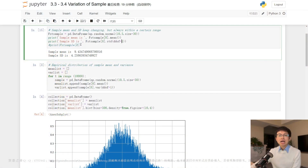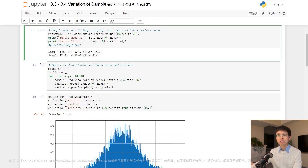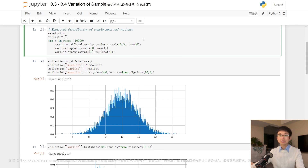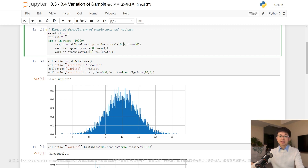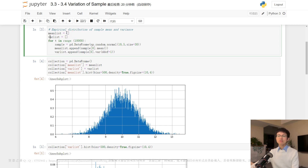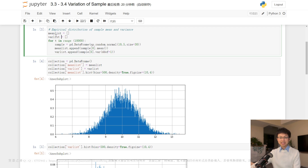Moving on, this code generates 10,000 random samples of size 30 from a normal distribution with a mean of 10 and a standard deviation of 5 using the numpy.random.normal function. For each sample, it computes the sample mean and sample variance and stores these values in two separate lists, meanList and varList, respectively. The code first initializes two empty lists, meanList and varList, to store the calculated sample means and sample variances. The code then enters a for-loop that iterates 10,000 times.